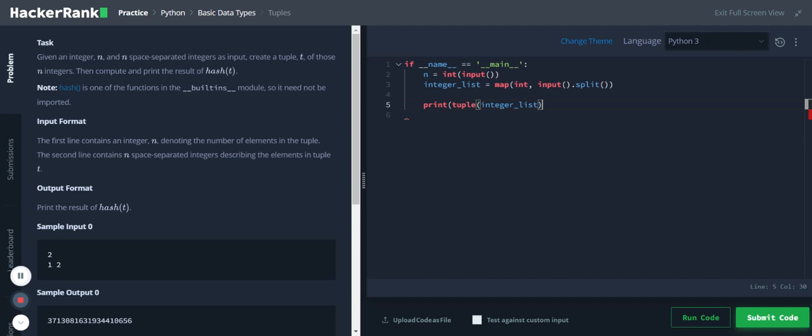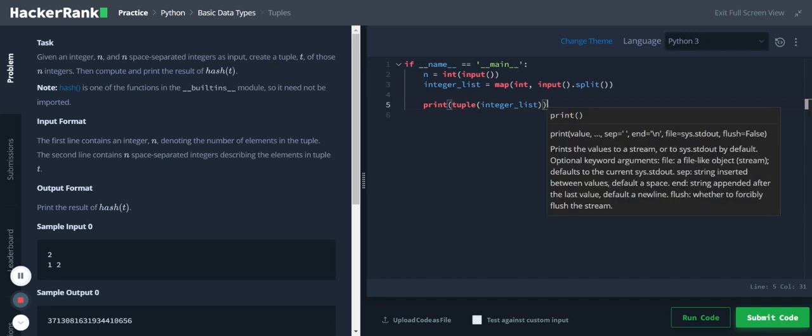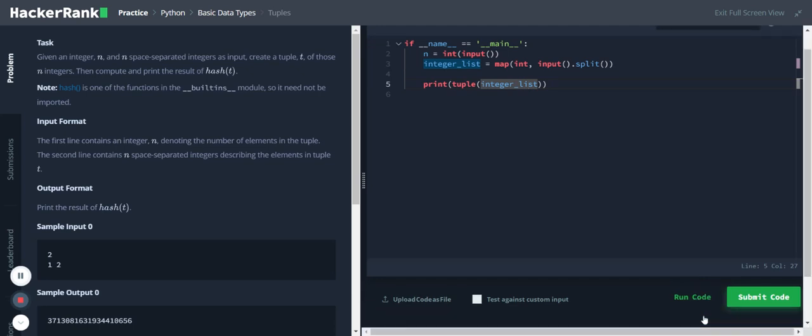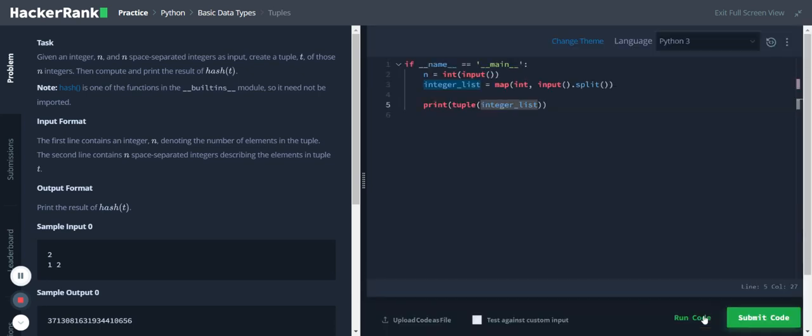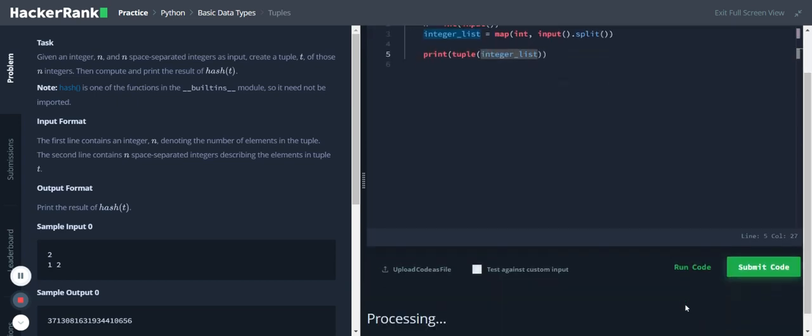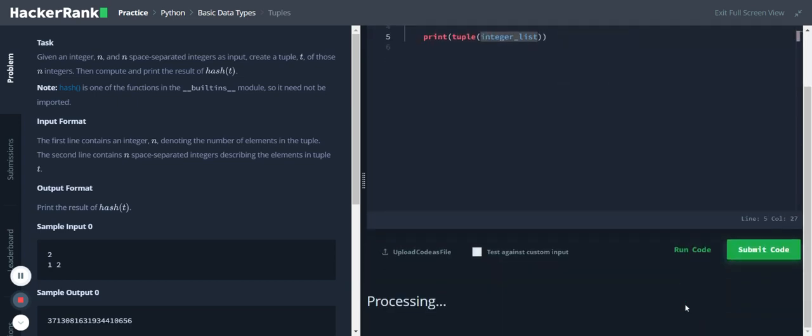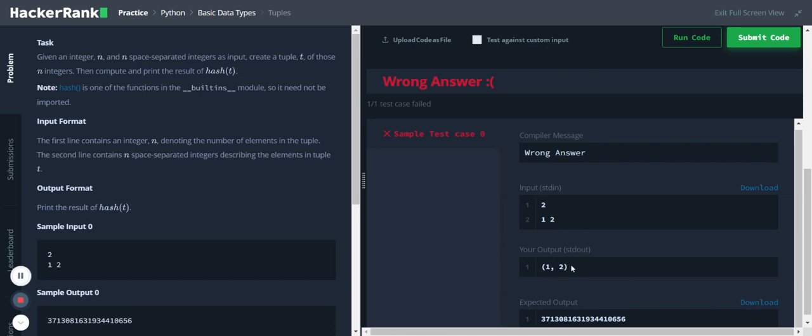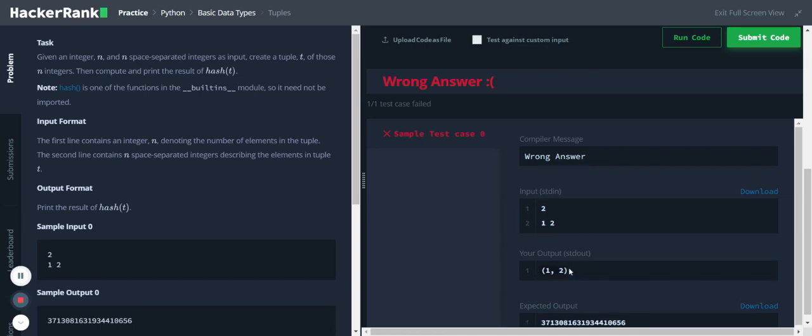Let me print the output. Yeah, so we are getting the output in a tuple format.